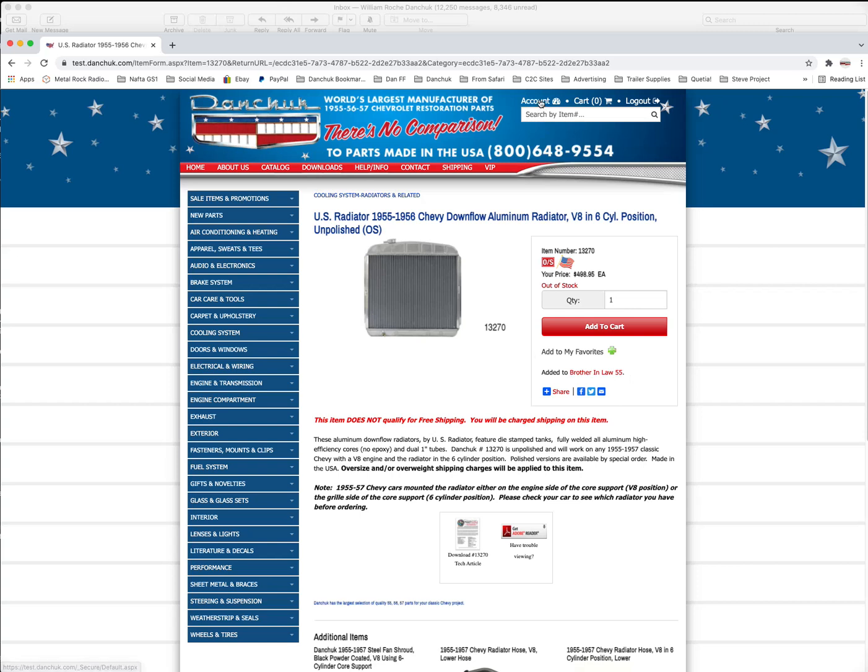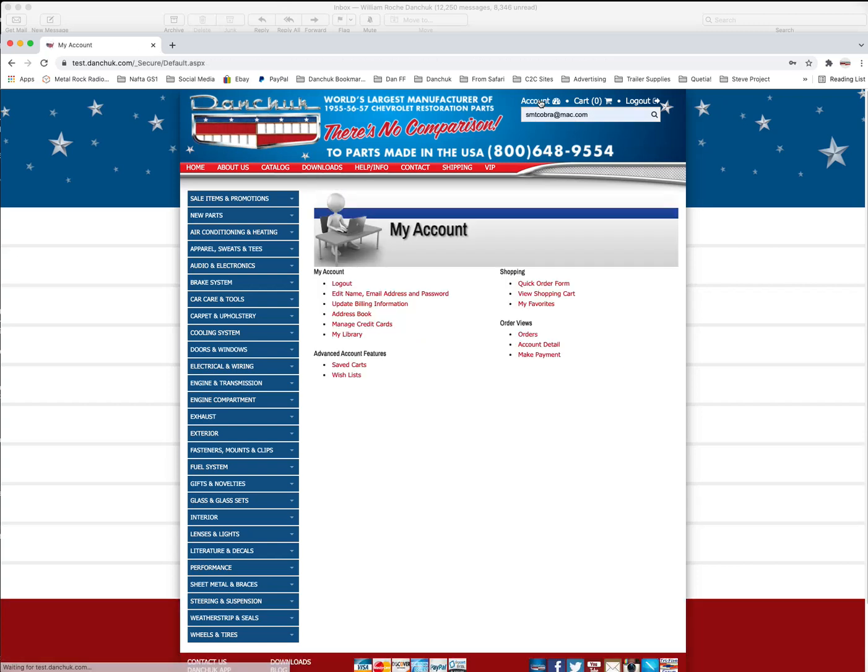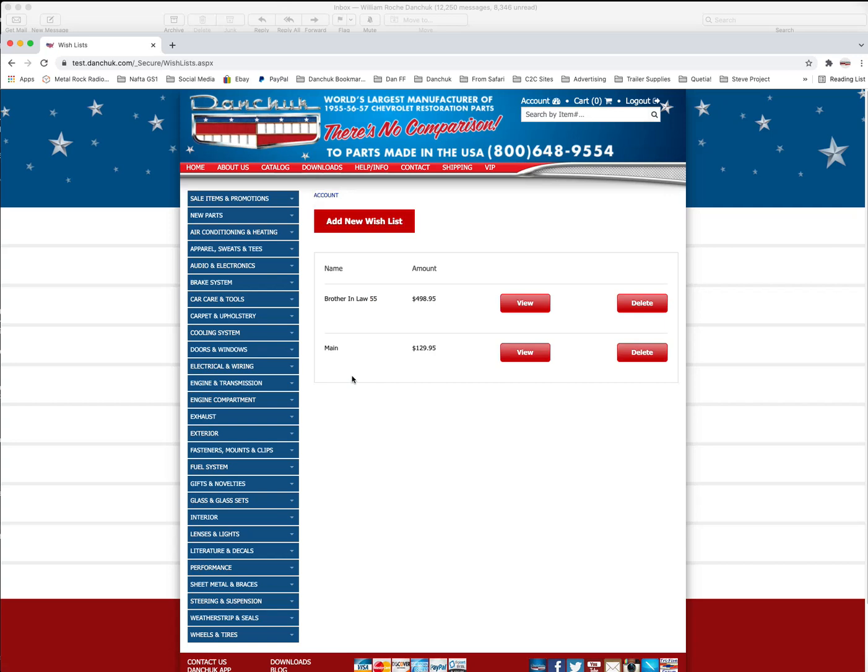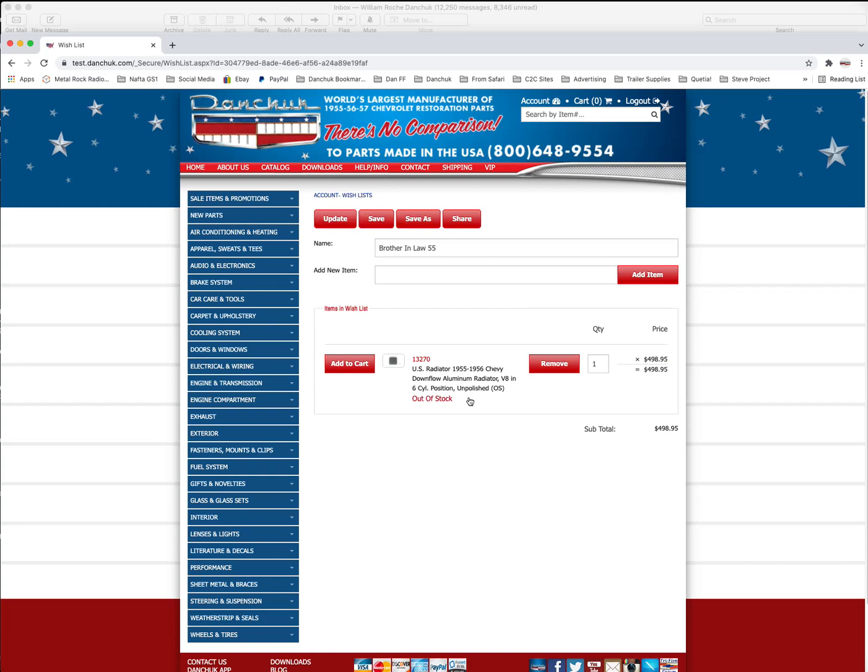Create a new wish list. Come back up here to account again. A little wish list. There you see you have another wish list in here. You review that. There you have your U.S. Radiator down flow radiator. Now you can add this to cart from here if you decide to buy it. Or you can remove it from here if you decide that you don't want it.